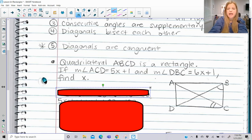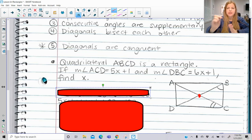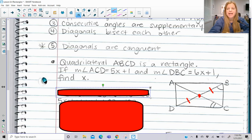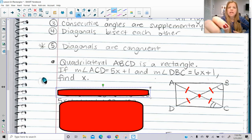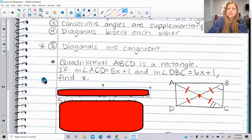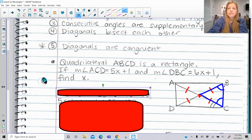Remember what we said about the diagonals: not only do the diagonals bisect each other, but the diagonals are congruent. So that means if diagonal DB is bisected by AC and AC is congruent to DB, then all of these segments are actually congruent to each other. This means angle DBC is congruent to angle ACD, because we've got an isosceles triangle here — these are both the base angles.